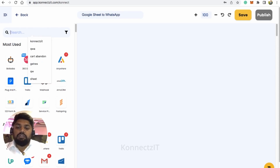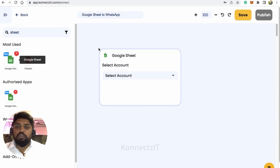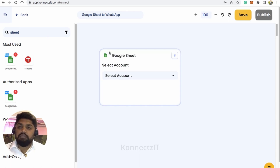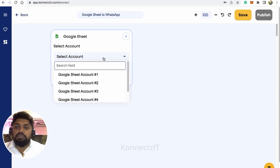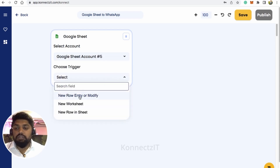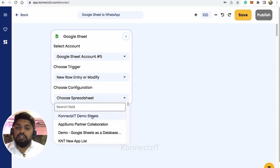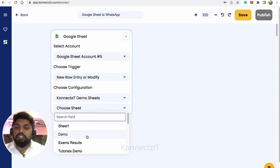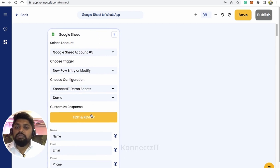I'll search for Google Sheet as my trigger. I'm taking the use case of 'new row on Google Sheet' trigger. This same trigger works for Google Forms as well, so you can use it for Google Forms too. Select your account, click on the trigger for whenever a new row is created on Google Sheet, then search for your spreadsheet — select which sheet you need data from — and click on 'Test and Review.'